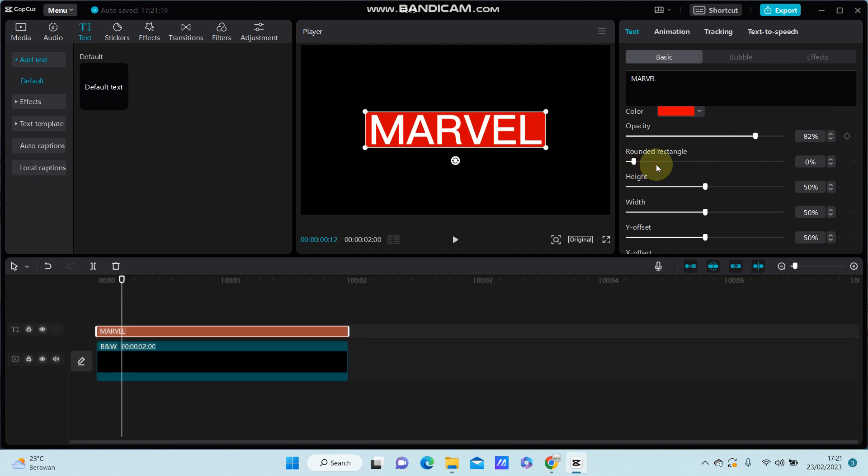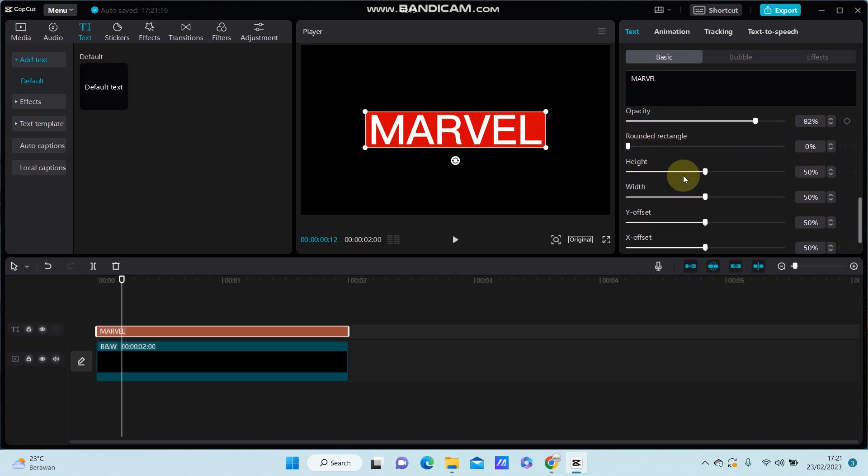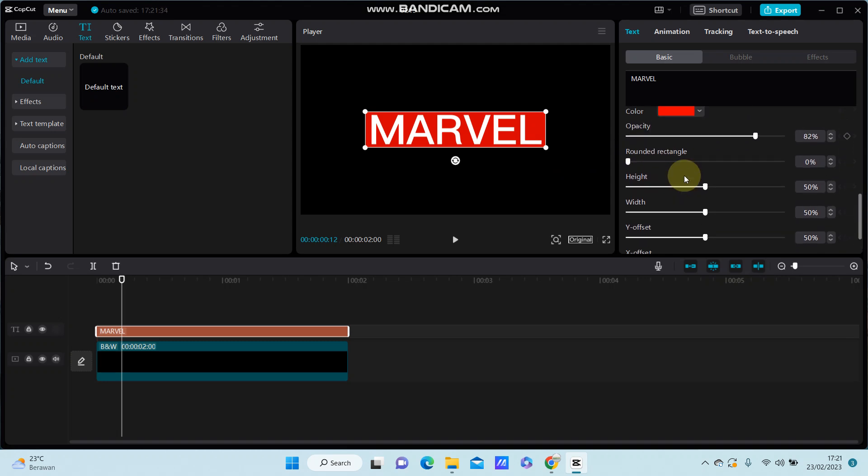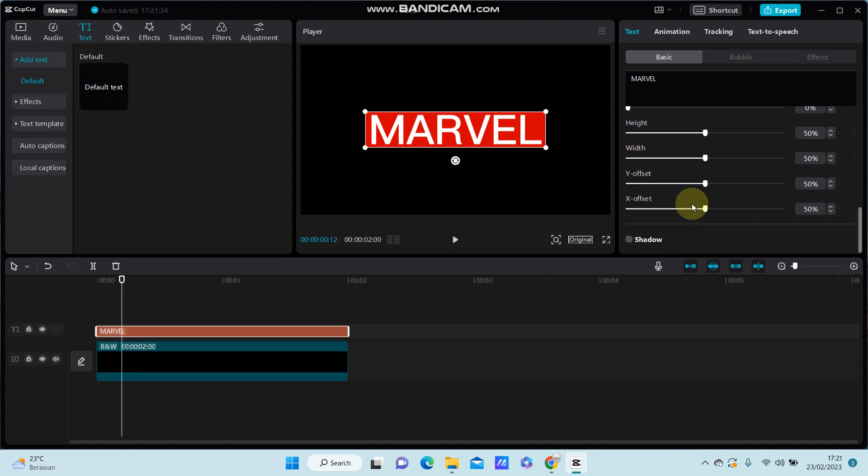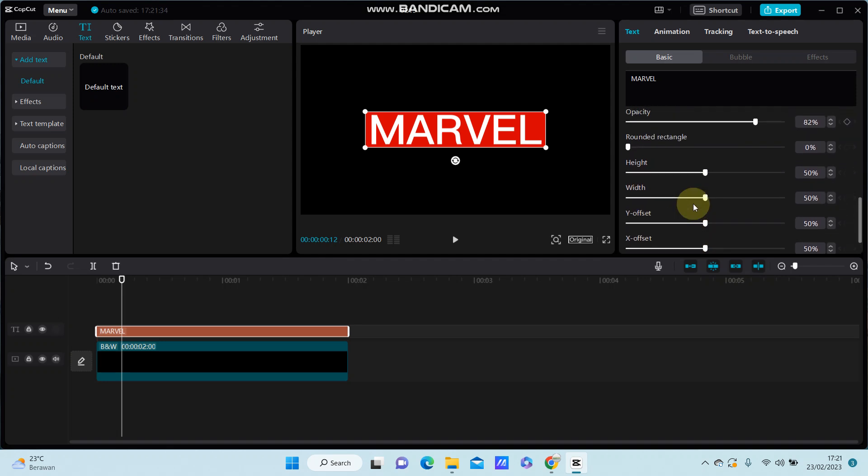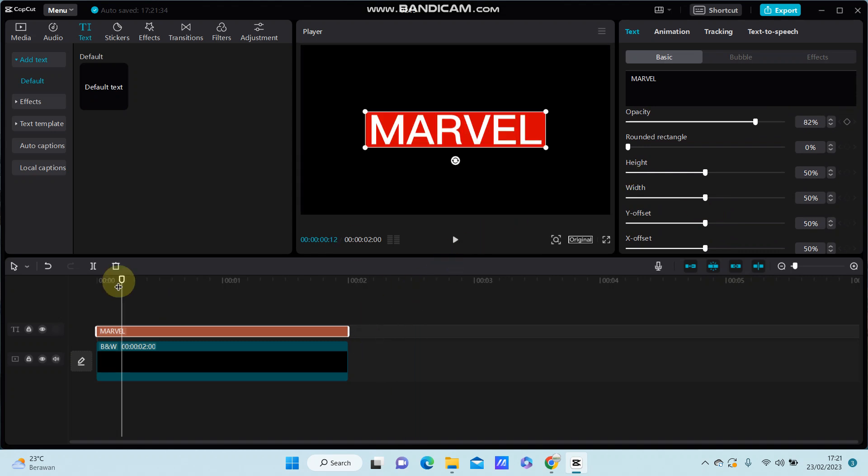And you can round it with rectangle, but I don't use it. You can adjust the width and the other options here. All right, that's how you can add the background to text in CapCut PC.